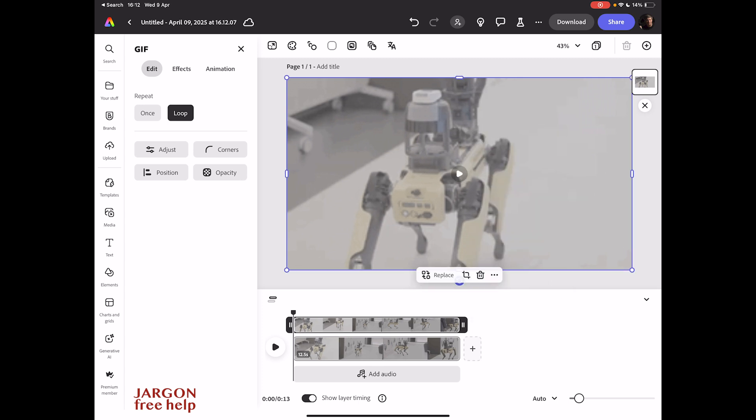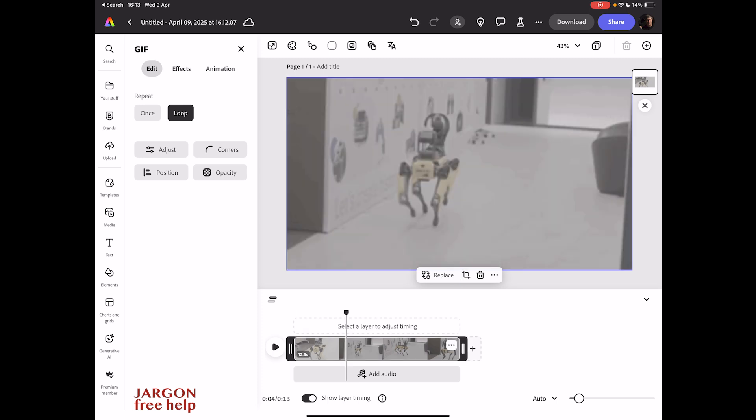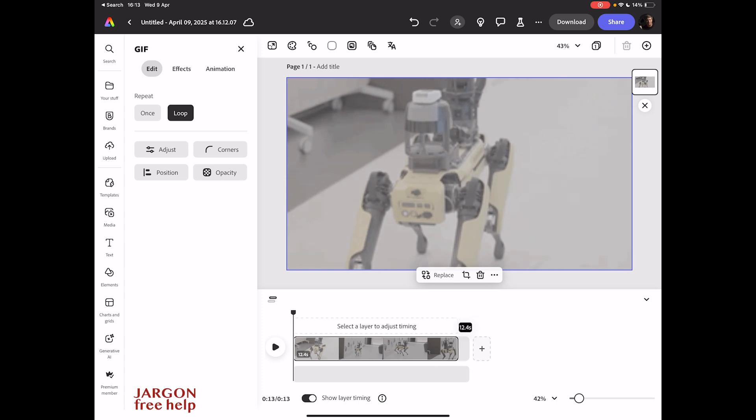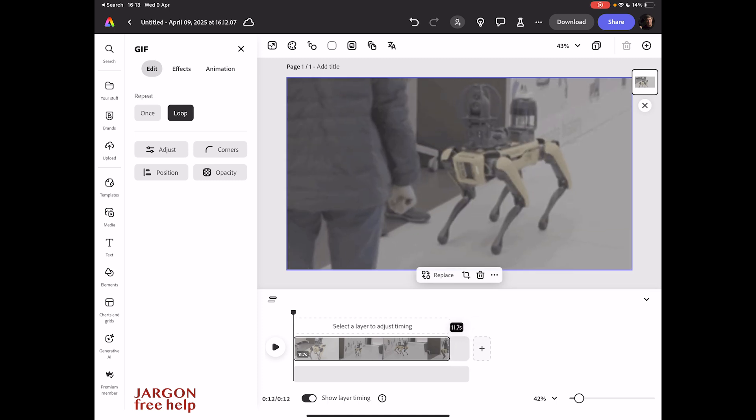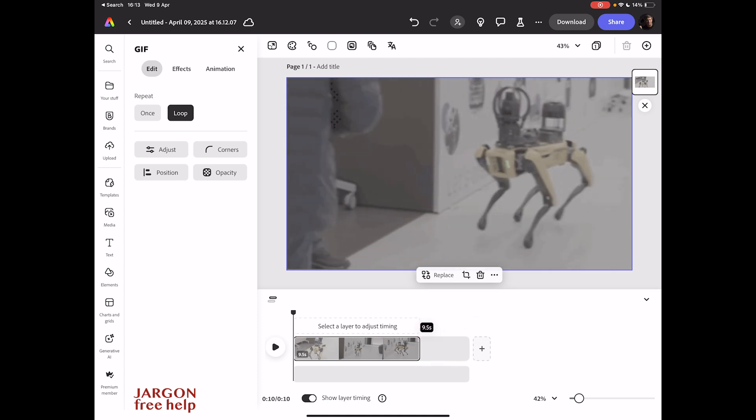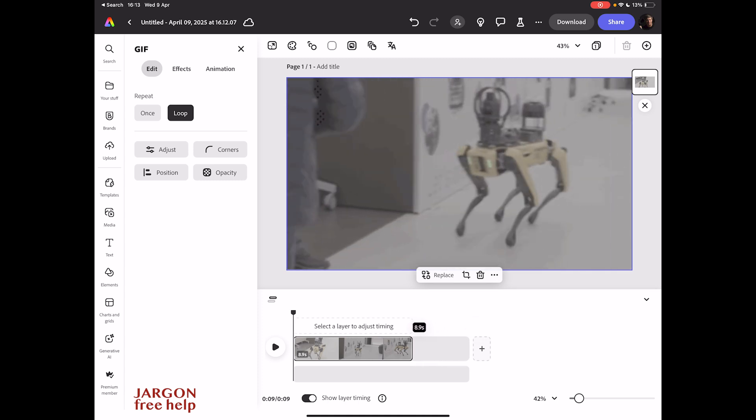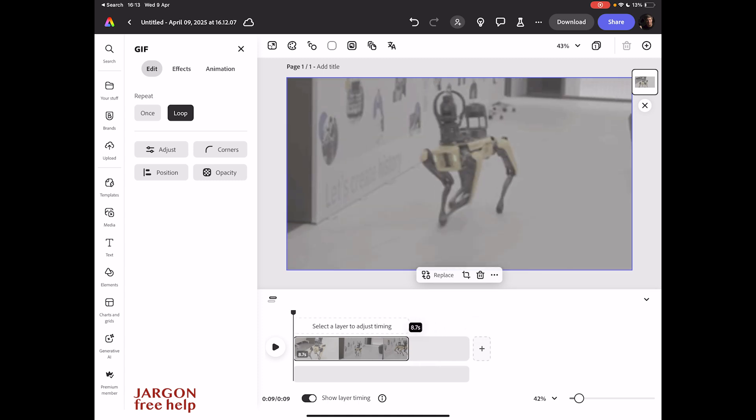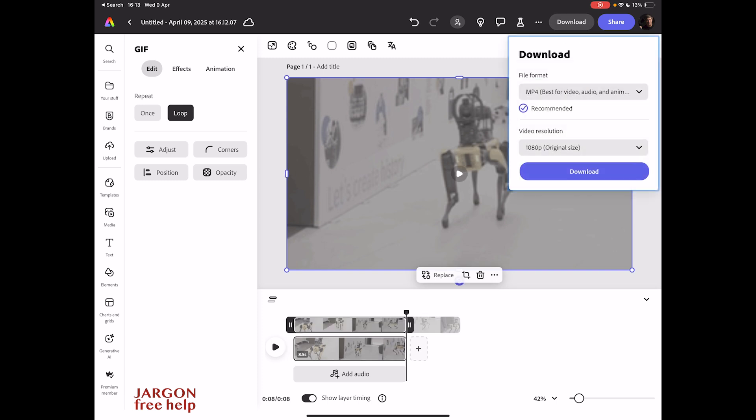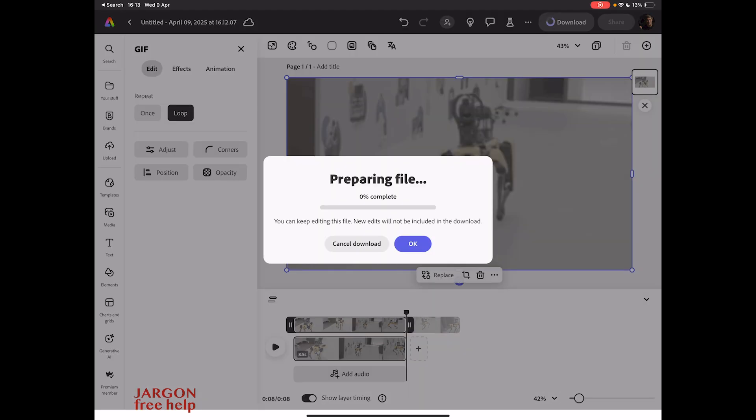Again at the bottom here I could trim it if I wanted to. I don't see any need to. It's quite a short clip. Maybe, maybe, let's just go back to here before it starts running back. And again, I just need to tap on download and again same options: file format, video resolution 1080p, and just choose download. It's going to prepare that for me.